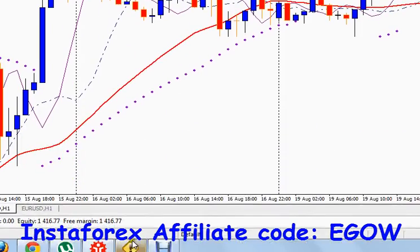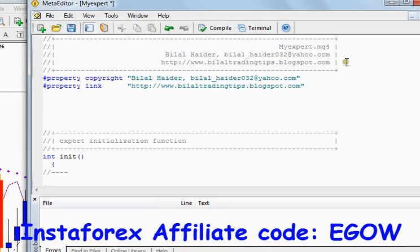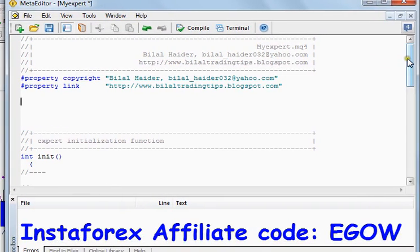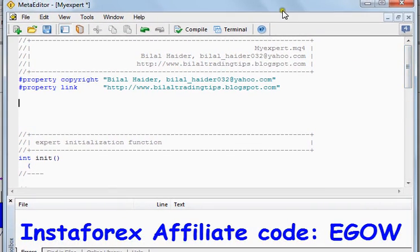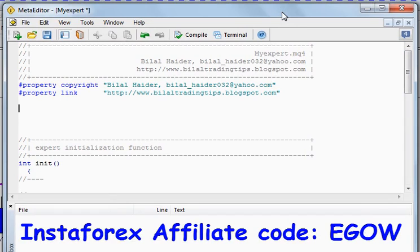Let me show you how we can do it in coding. In this particular example I won't be making the EA based on Parabolic SAR, but I'll only be talking about the if-else statement. Once you understand the statement you can use it everywhere — with Parabolic SAR, with moving averages, with any other indicator.